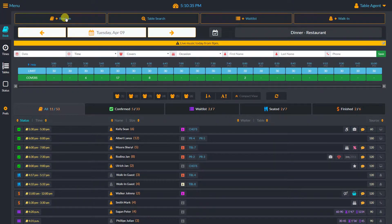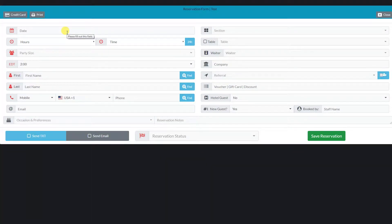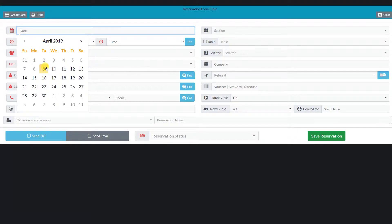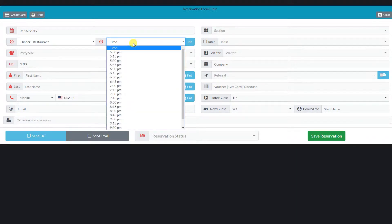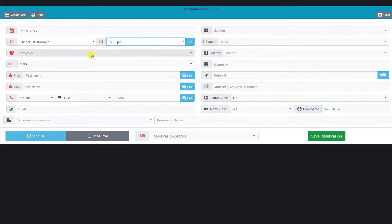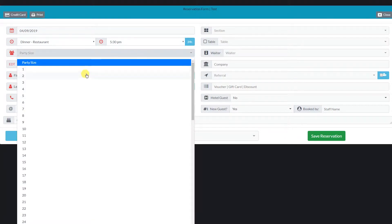The plus reserve button will open the advance reservation form window. We have a separate video on how to make and manage reservations. For now, let's just make one quick reservation for tonight. First, we select a date. The system will automatically load the options based on our business hours. We select dinner and the reservation time, then we select the number of people for our reservation.